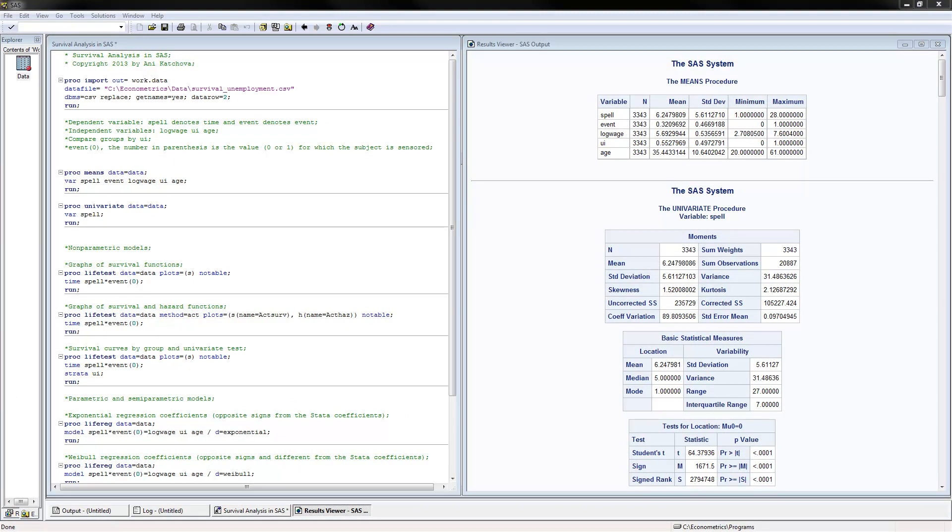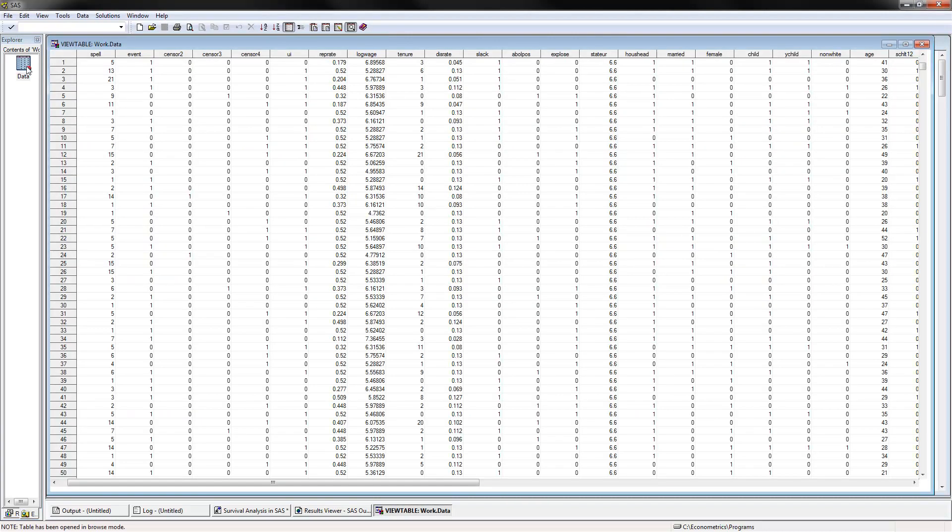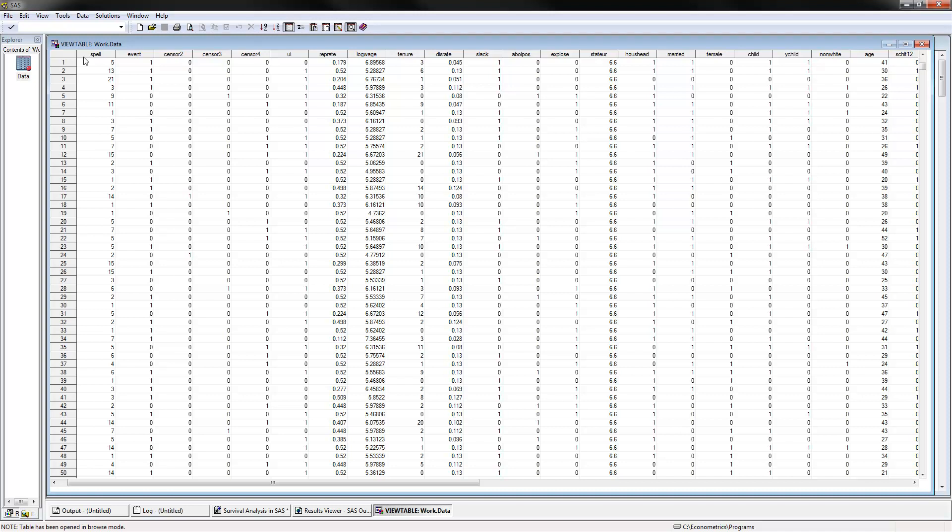Here I have opened up the program in SAS, and I have already executed it, and these are the results. We would be dealing with data on unemployment. So I'm going to go ahead and open up the data set and look at this. We have the dependent variable which is how long it's taken people to be unemployed until they find a job.